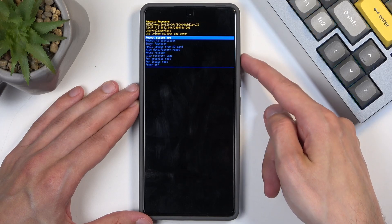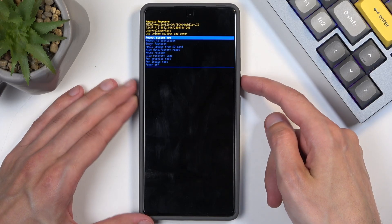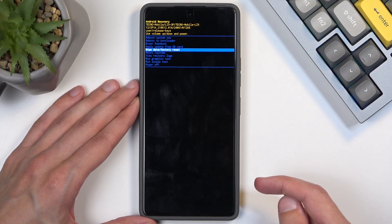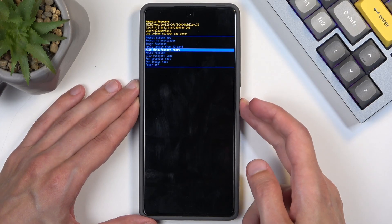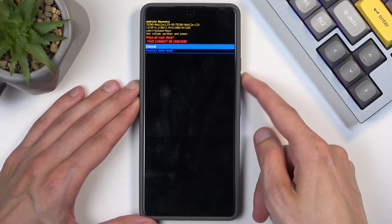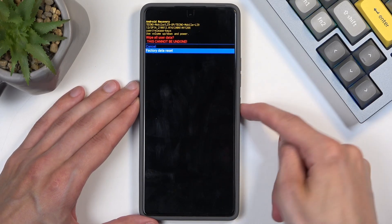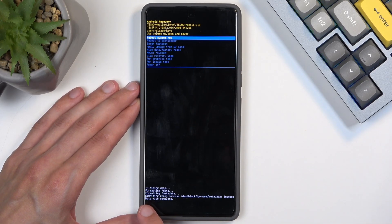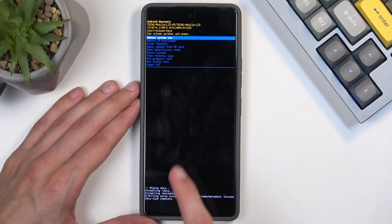Then here, using volume buttons to navigate, you want to select wipe data factory reset, confirm that using your power button, then select factory data reset, confirm that, and at the bottom you'll see data wipe complete as the last entry.